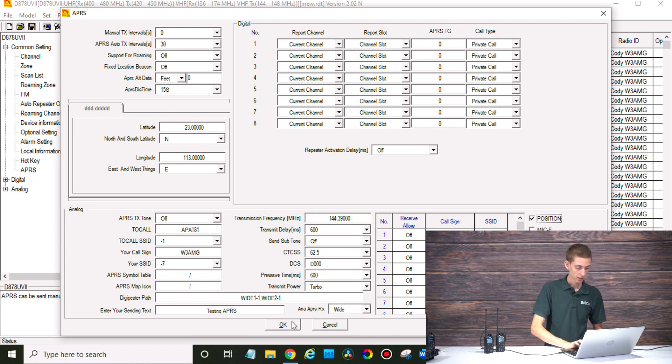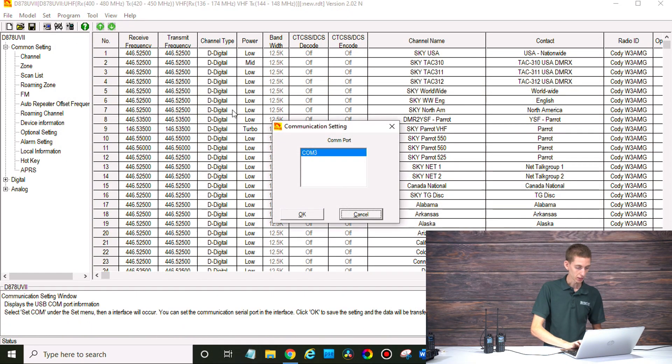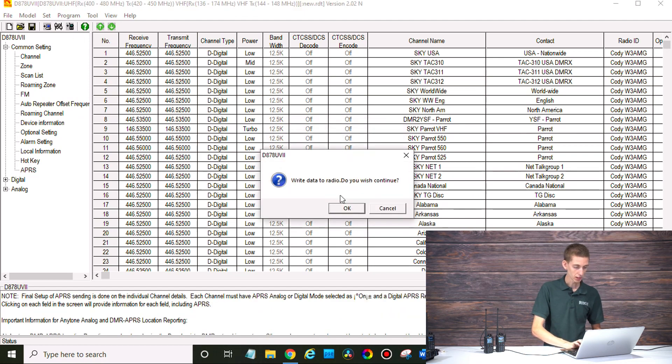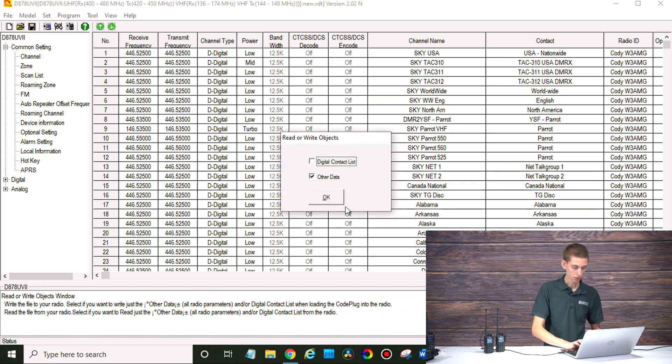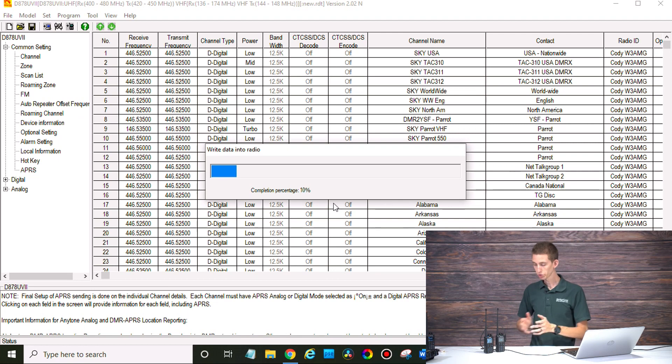So click OK and we're going to find the radio in the COM port. Perfect. And write this other data to the radio and we'll see if it works here.